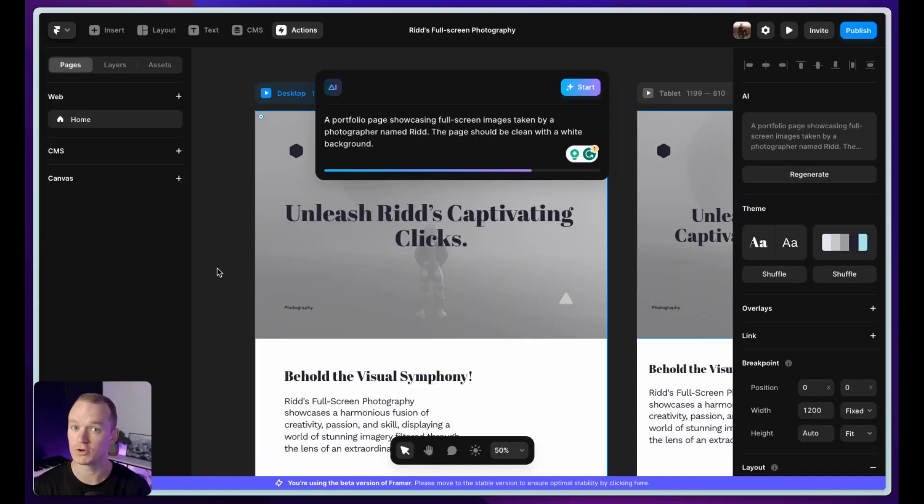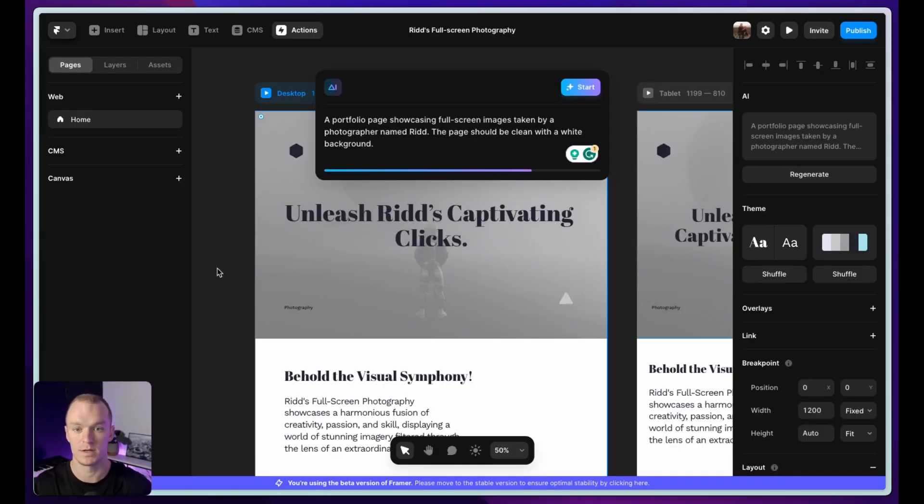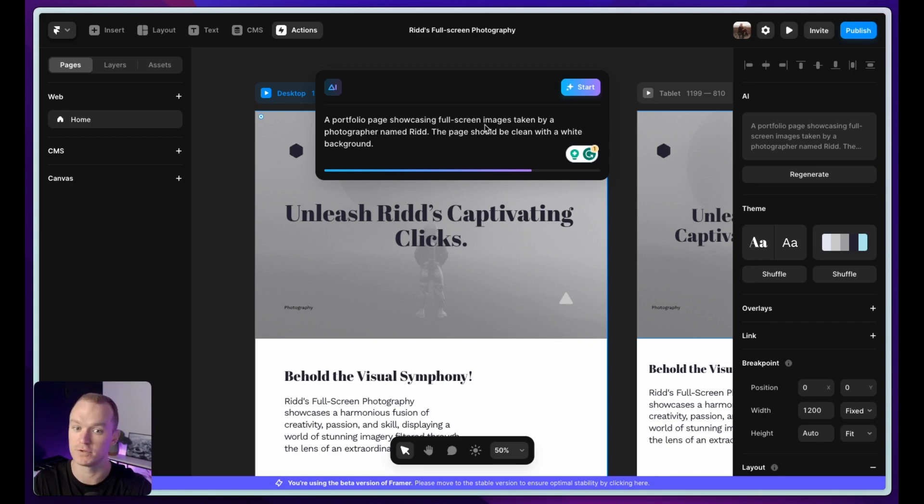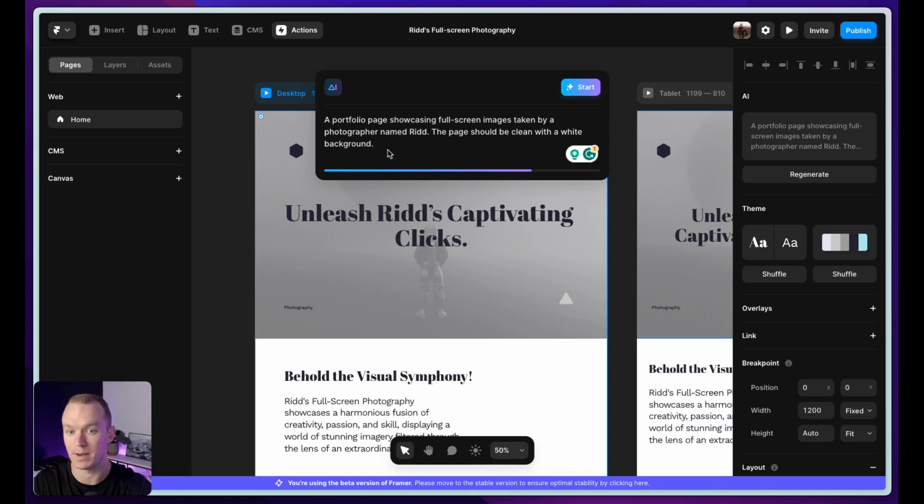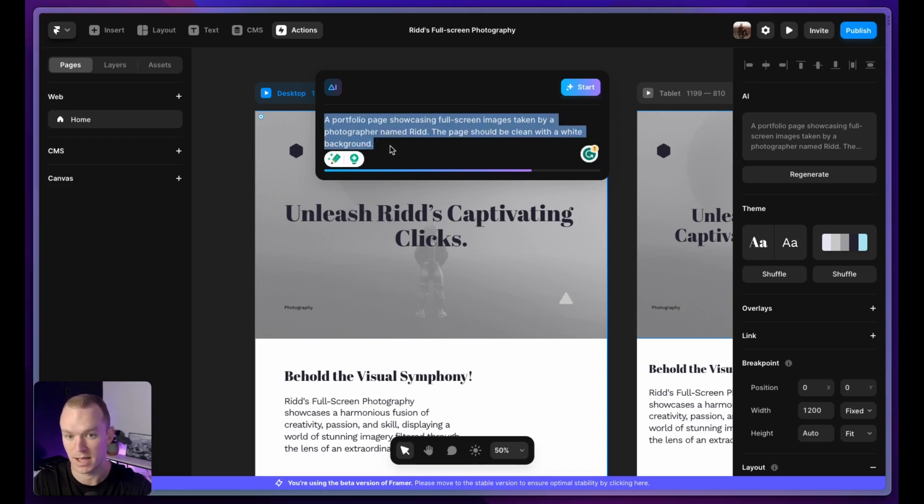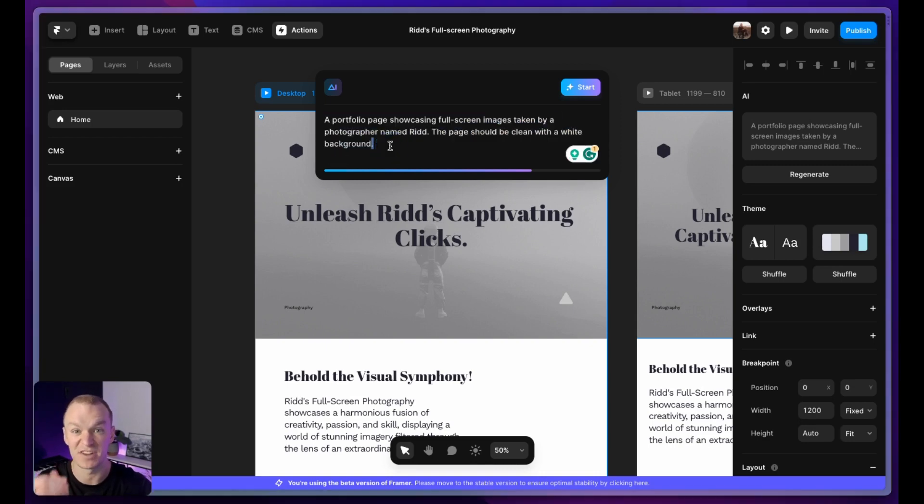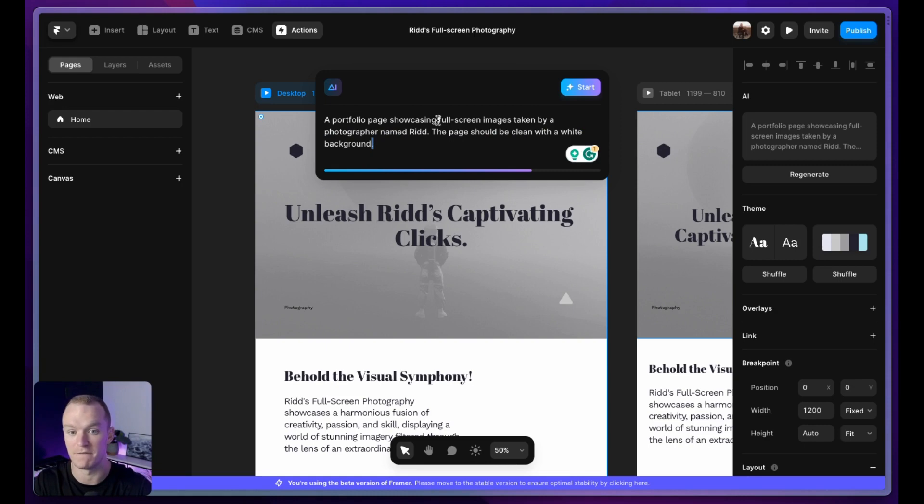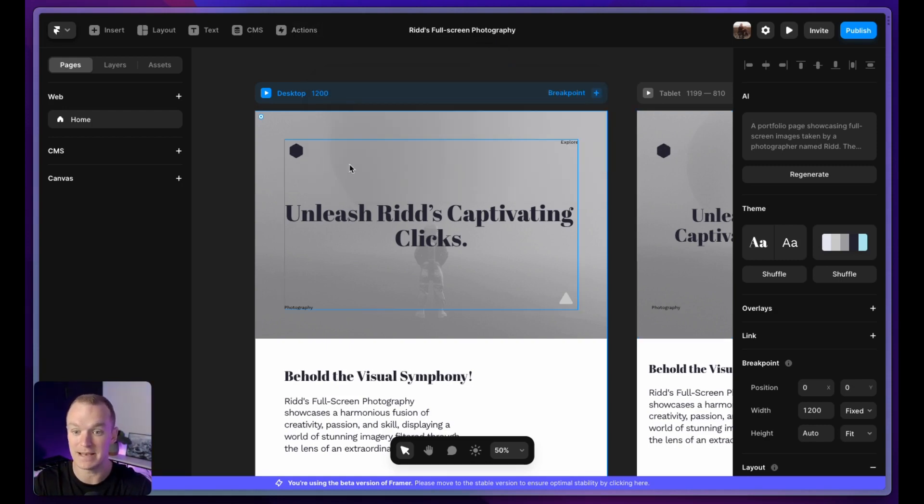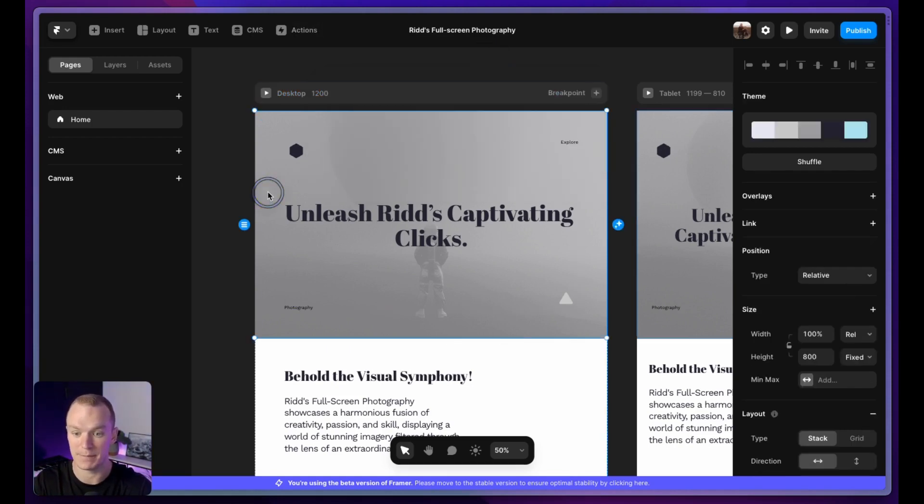I wanted to try to generate a really different looking template for this last one. So I said a portfolio page showcasing full screen images taken by a photographer named Ridd. The page should be clean with a white background. I've seen a lot of different color backgrounds, so I wanted to test that. And then I also haven't seen a full screen image, so I wanted to test that. And it did get the top part relatively right.